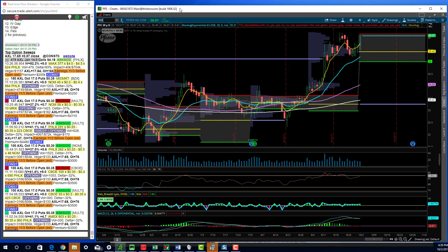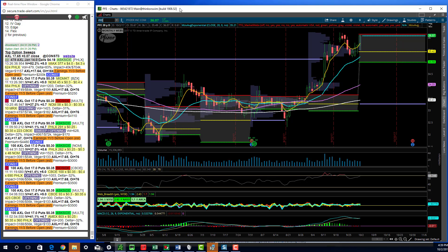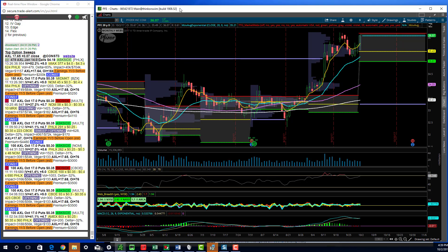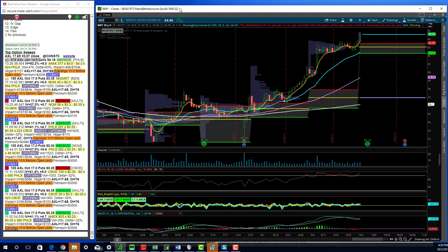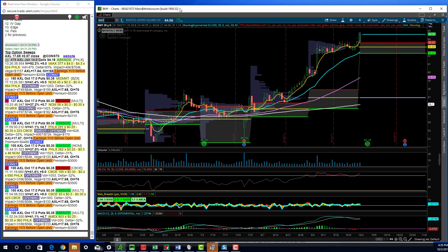There was also some call buying in Pfizer again, getting back up to where it was just a few weeks ago. Bristol-Myers also saw call buying and a nice move. So all kinds of health care and biotech participating today.